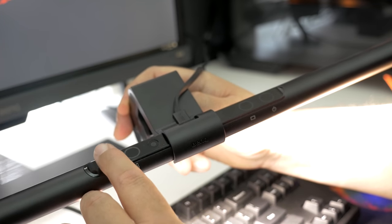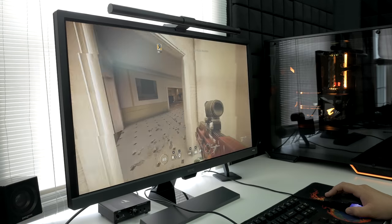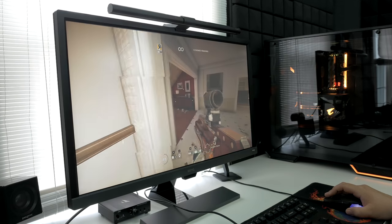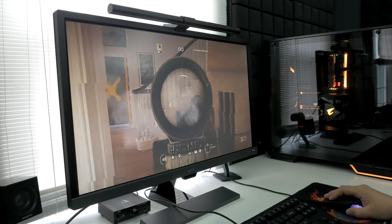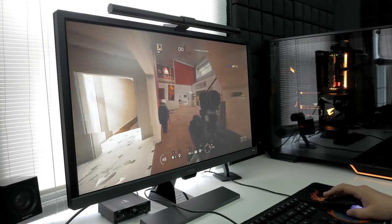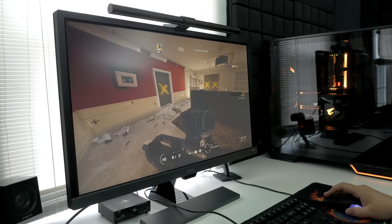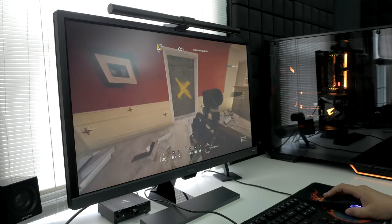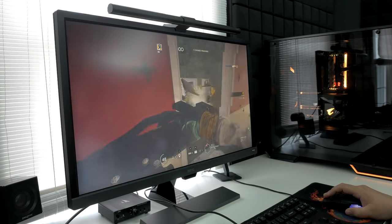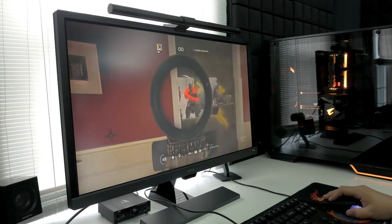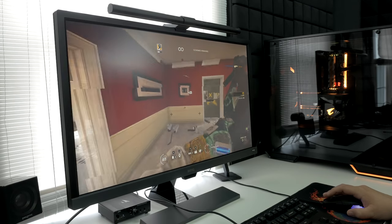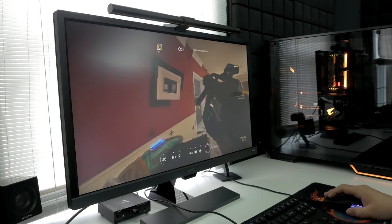Getting back to the monitor though, I did want to emphasize how good of a TN panel they are using here. The colors at the desktop and in games were very vibrant, and combining that with the one millisecond response time, ghosting is going to be a non-factor for all of your gaming needs.